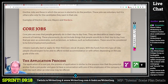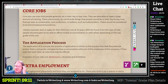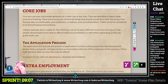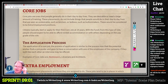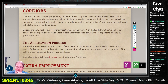Core jobs are ones that people generally do in their day-to-day lives. They are desirable or need a large amount of training. 'Desirable or need a large amount of training' — why not both? Doctors are desirable and they require a lot of training.